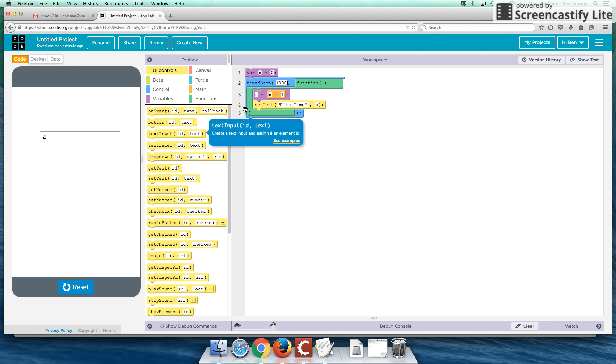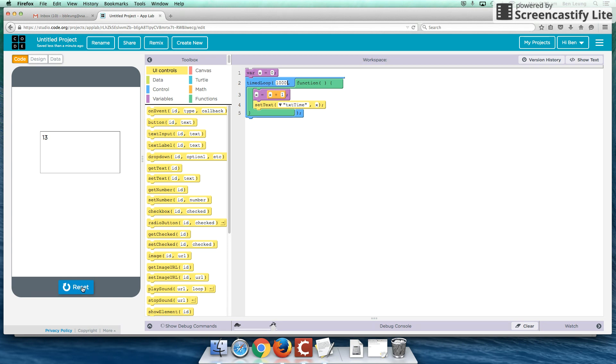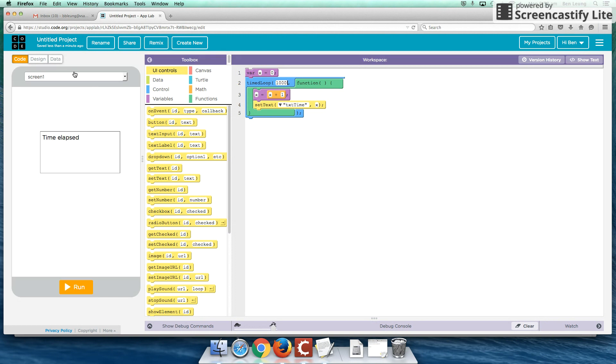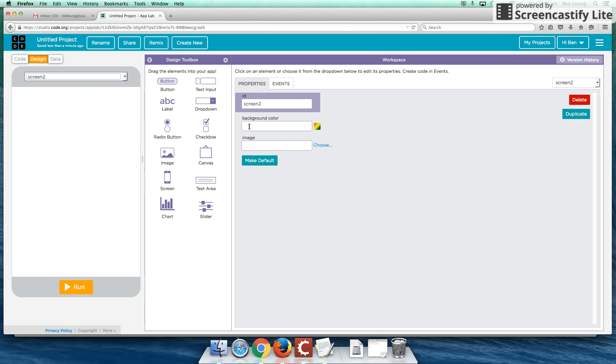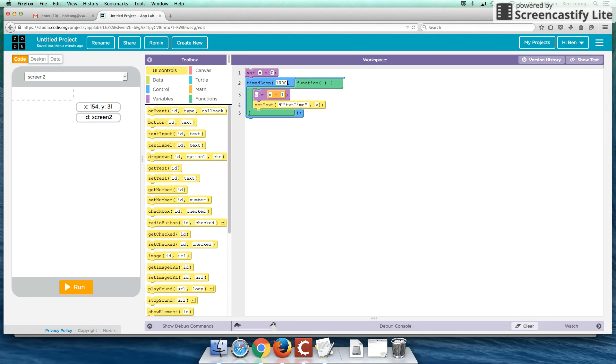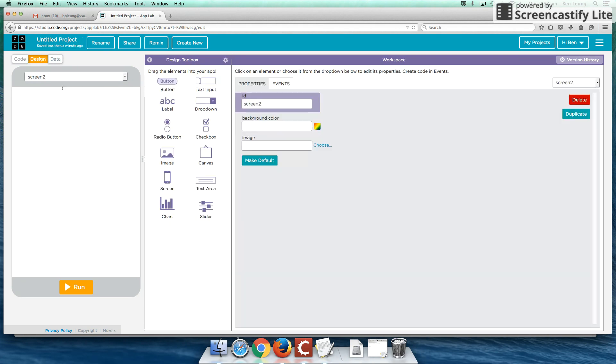Now of course, you can activate this a little bit later on, which means you don't always have to start immediately. Let's say we have a different screen. So let's say we have screen 2. Go to design, make a new screen, screen 2. So let's say we want this to happen in screen 2 over screen 1.